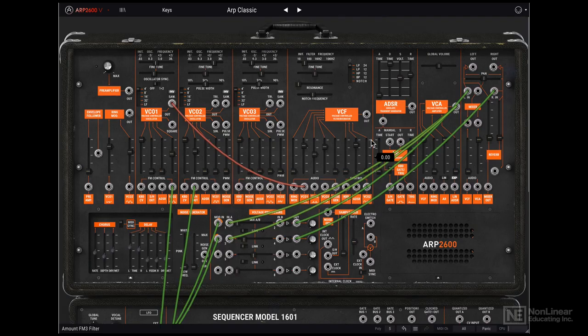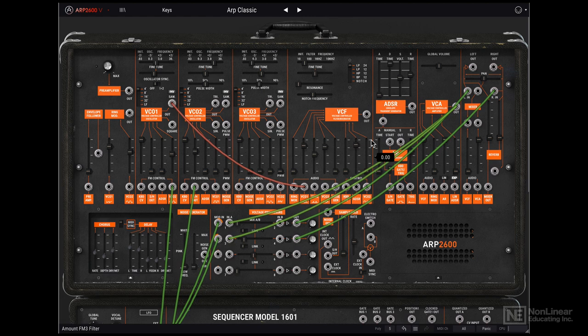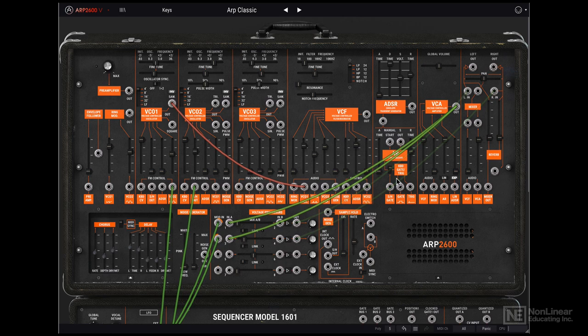Now there's a lot going on on this synth, so to simplify things, let's take a quick look at the different modules that you get on the ARP2600V.